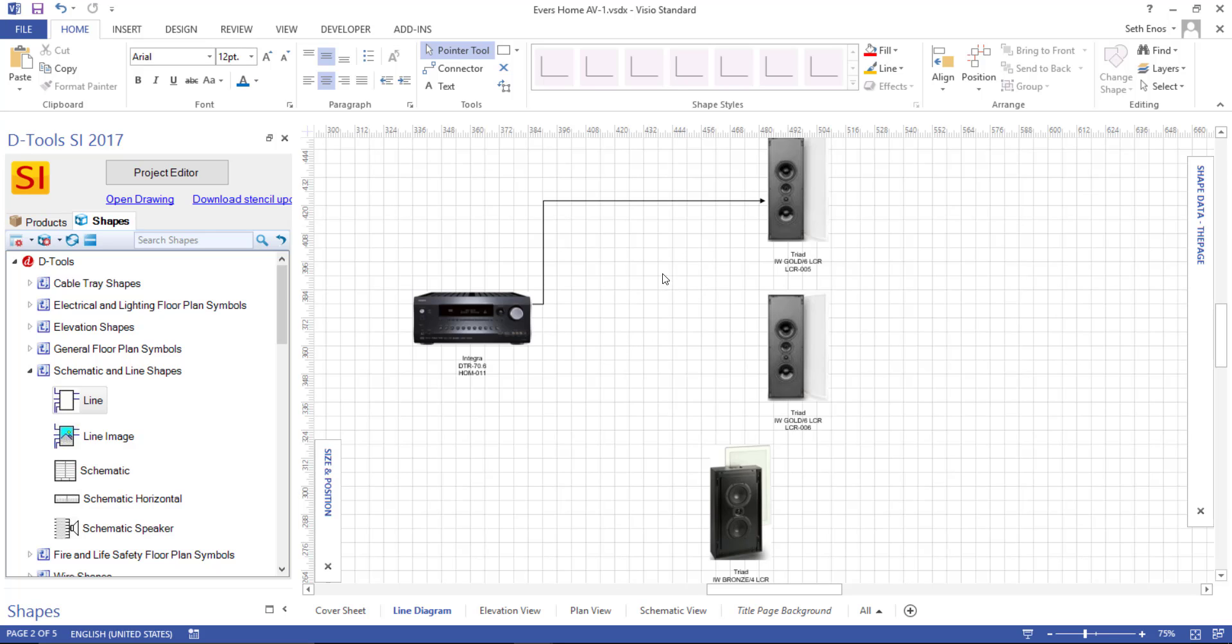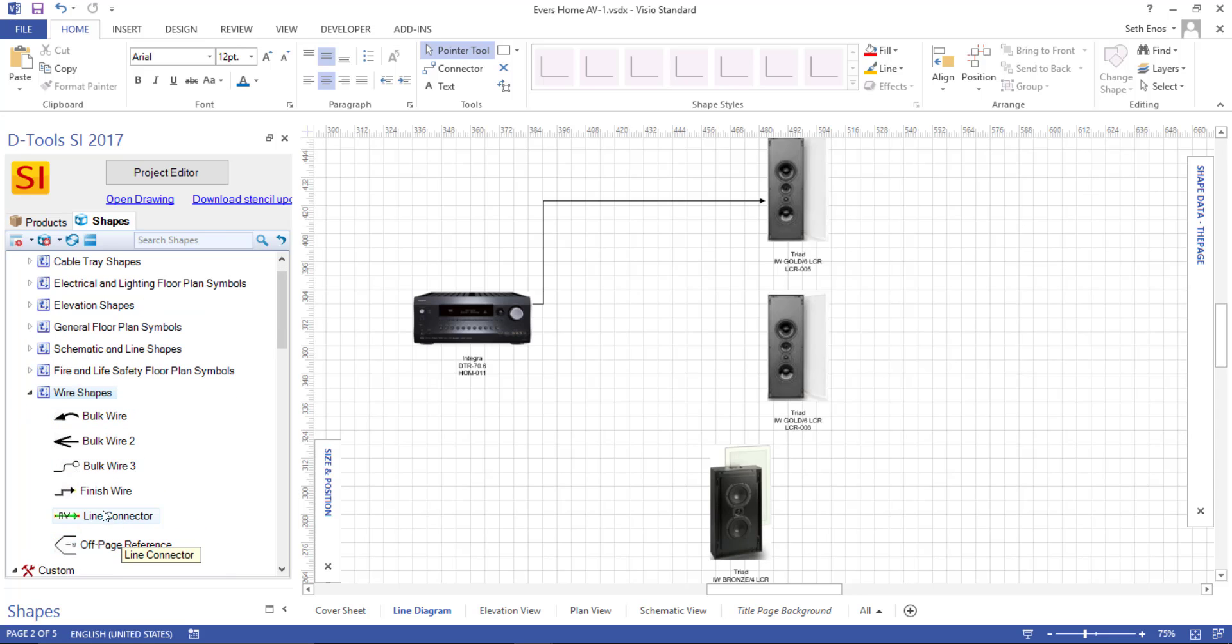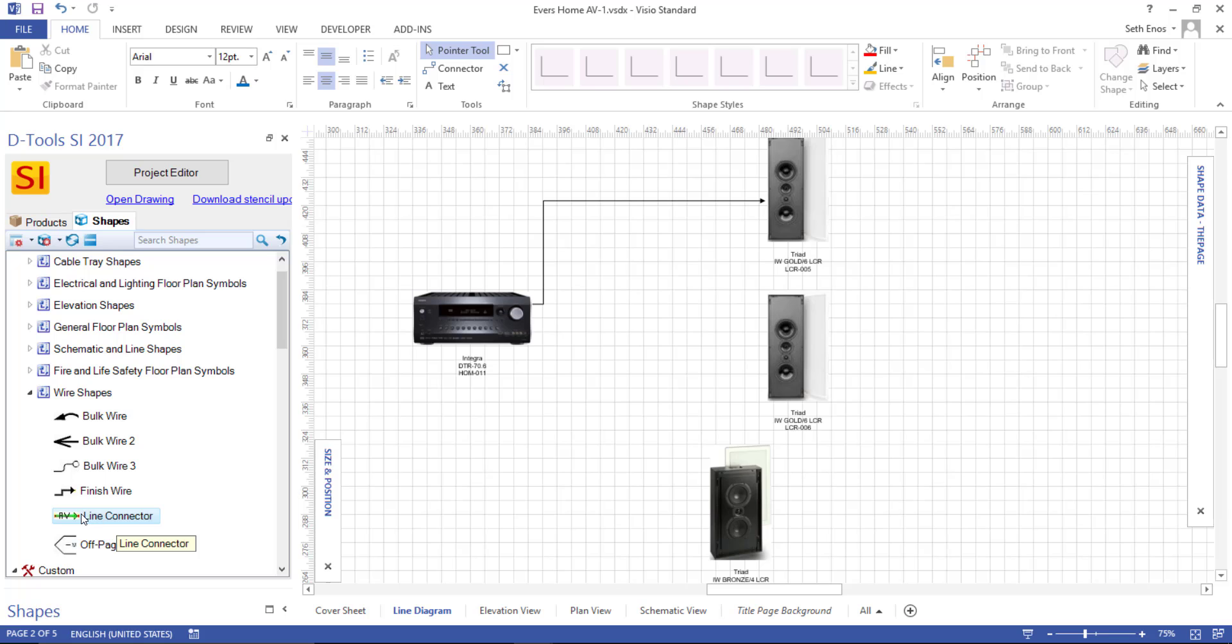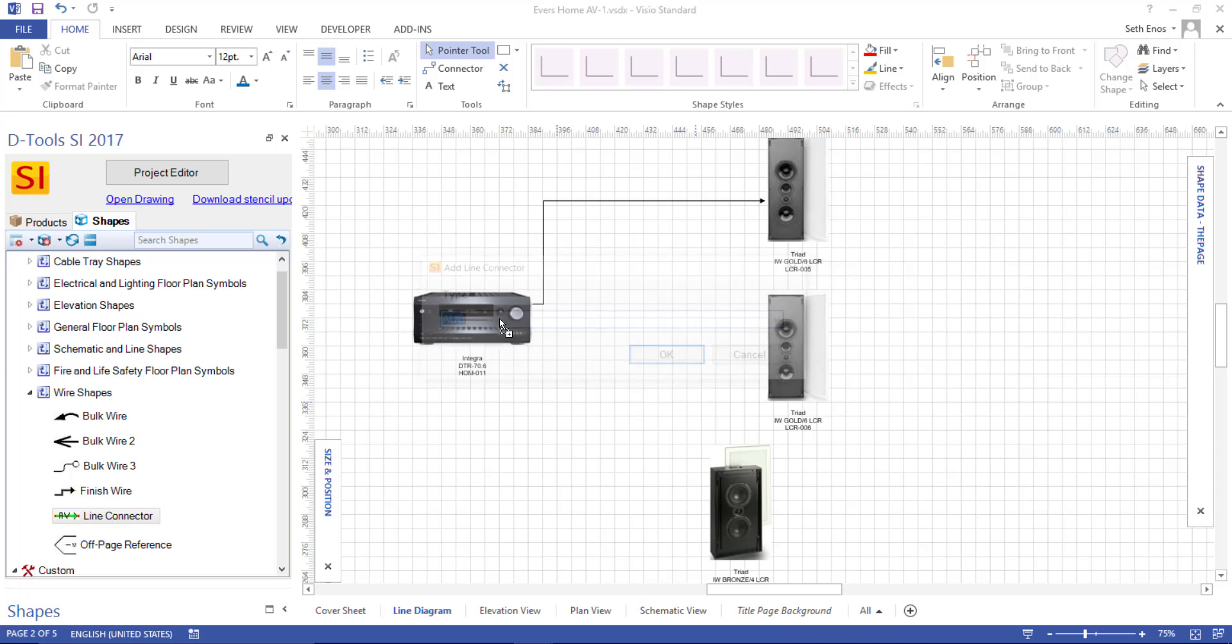If you'd like to use our shape, I'll show you where it is. There is a wire shapes stencil over here and there is a line connector shape. So unlike these other wire shapes that are in the stencil, the line connector is not linked to any particular product in your project editor or in your catalog at all. You're not going to be prompted to add a wire to the project where you would be if you were to use one of these wires.